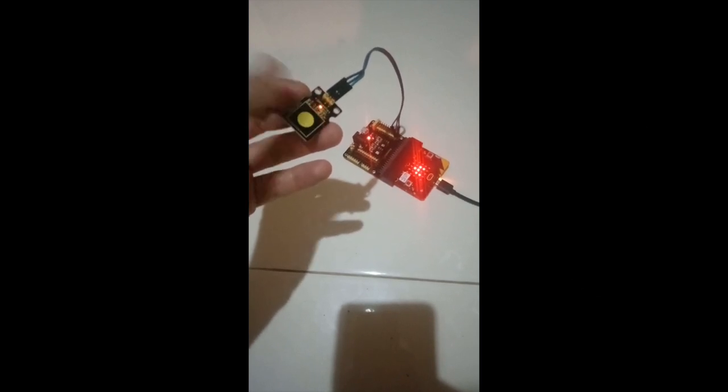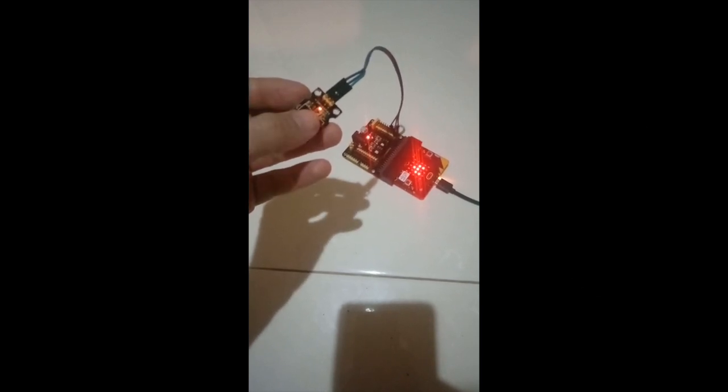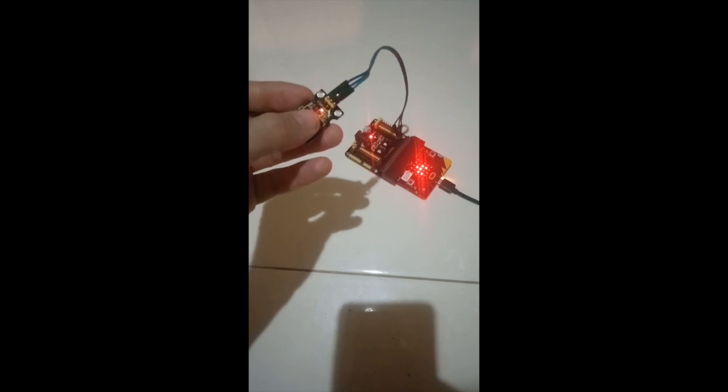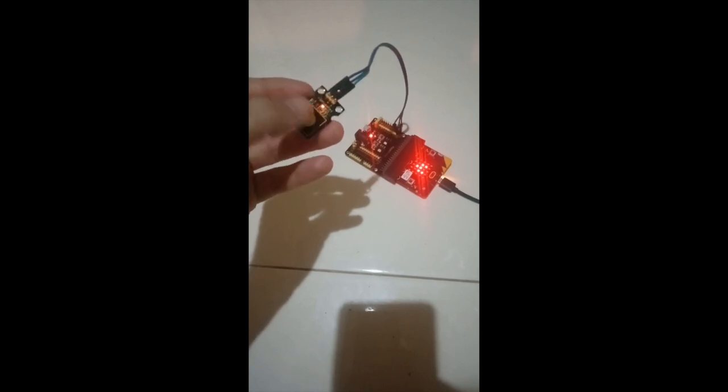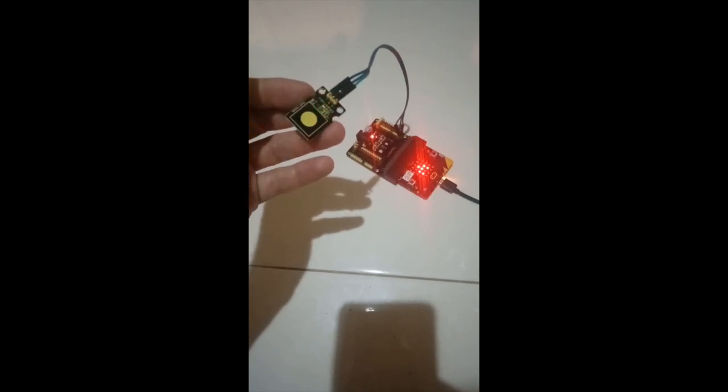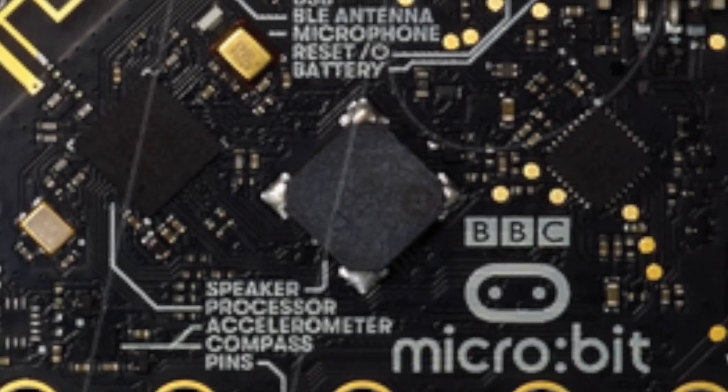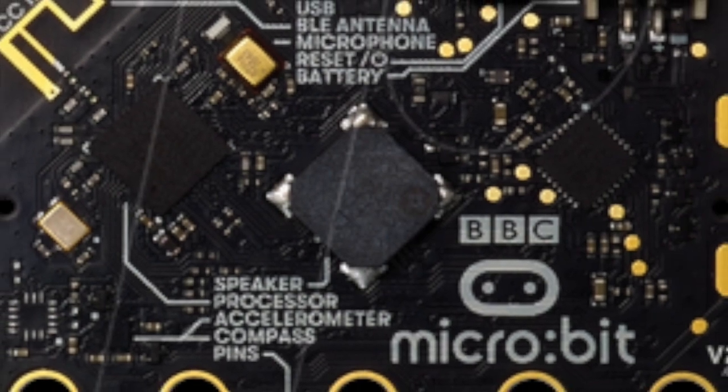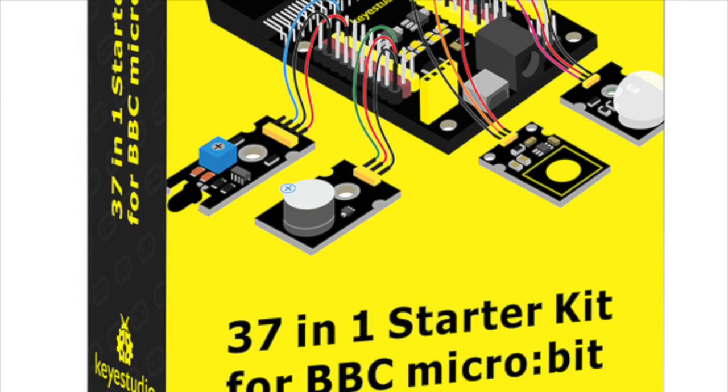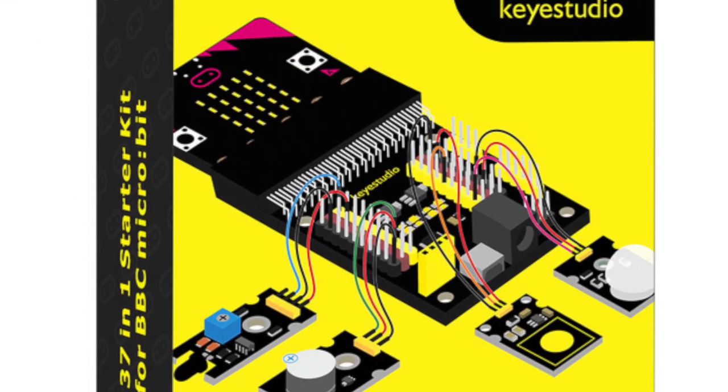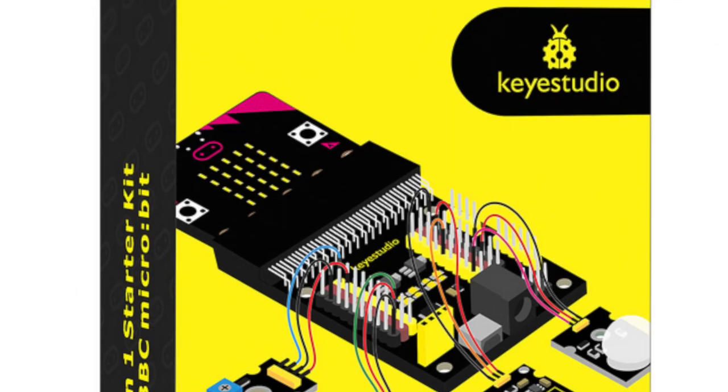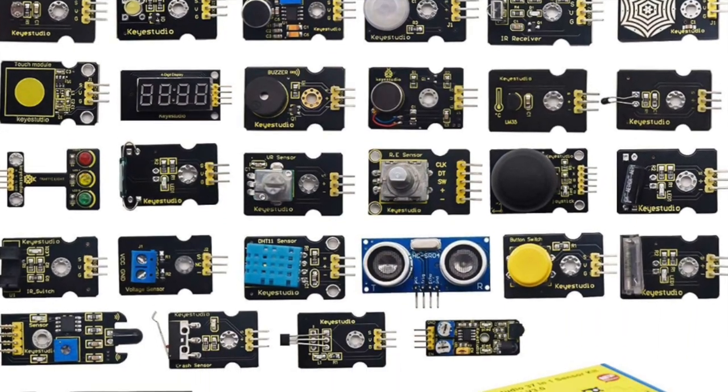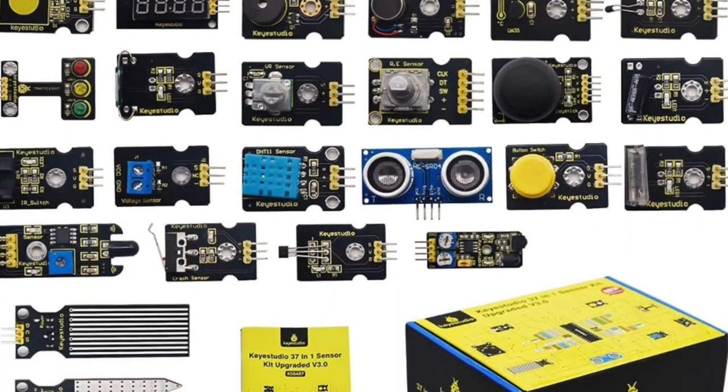your body increases the capacitance and triggers the switch. For this project you will need a microbit and a KeyStudio 37 in 1 starter kit. A link to details about the kit can be found in the notes.